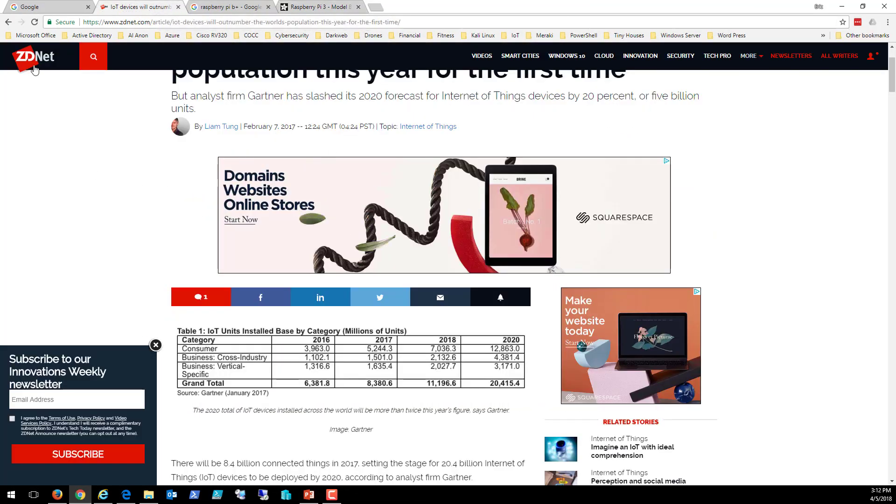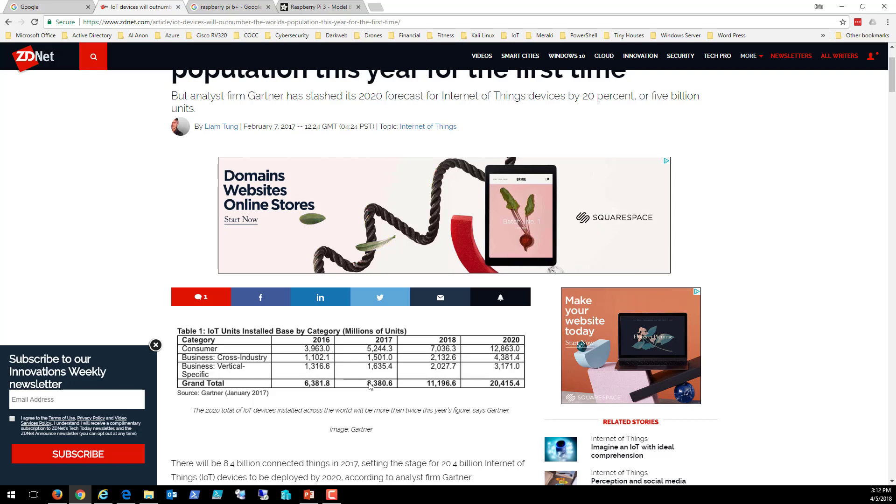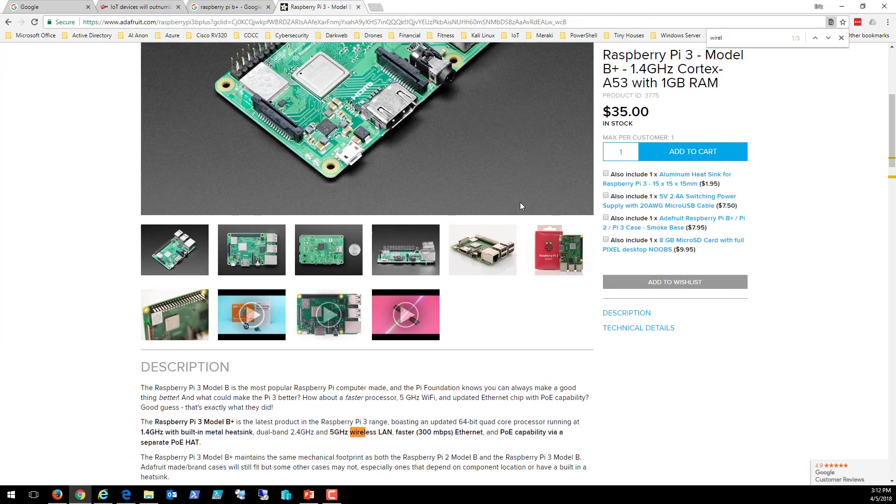So ZDNet, pretty reliable source on the internet. Gartner Group was a research firm, said they slashed its 2020 forecast. But let's look at this. Notice that these numbers are here in millions of units. So when we see here, we're seeing millions. Here, we're seeing billions. So they're saying by 2017, last year, 8.4 billion connected things on the internet. And that's going to grow. By 2020, we're going to be connecting about 20.5 billion devices over the internet. And one of those devices is this one right here.